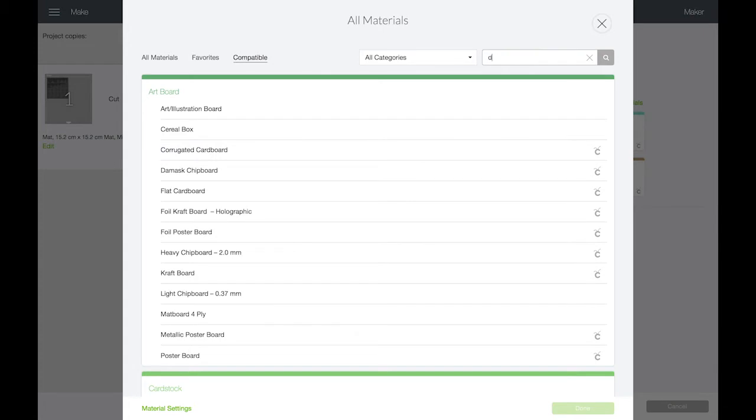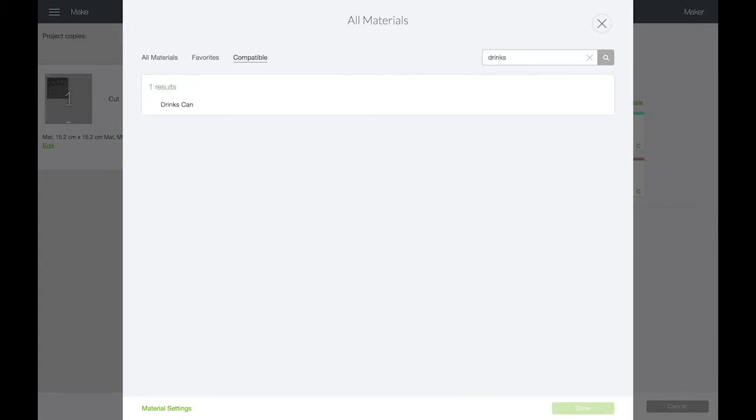I'm going to add it to my favorites so that it's easier to choose next time and select it as the material for now.